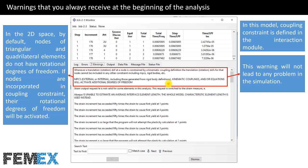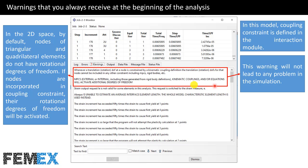Now I want to talk about warnings that you always receive at the beginning of the analysis. During the simulation, I have received these warnings. Now I want to talk about the first one.